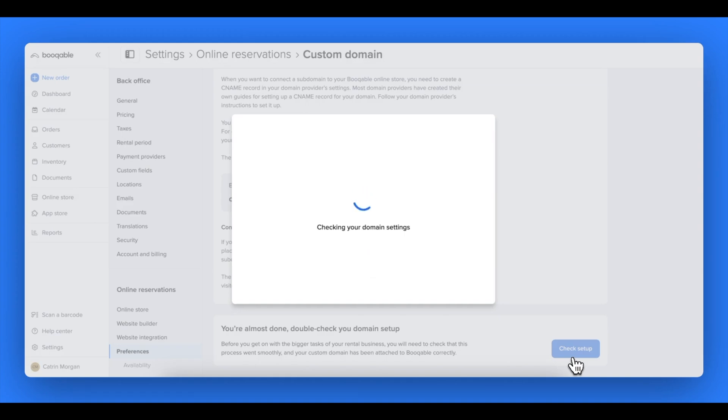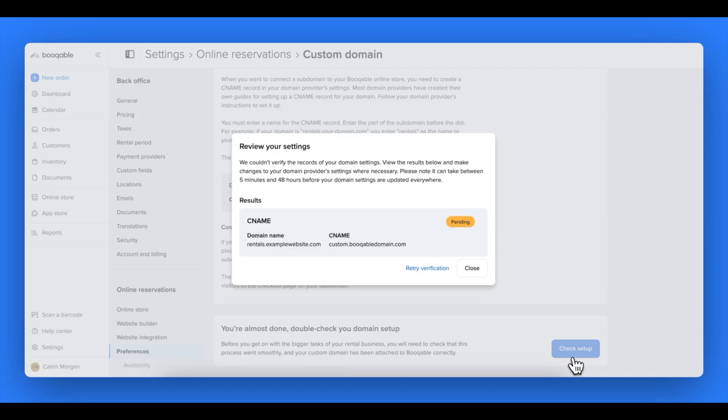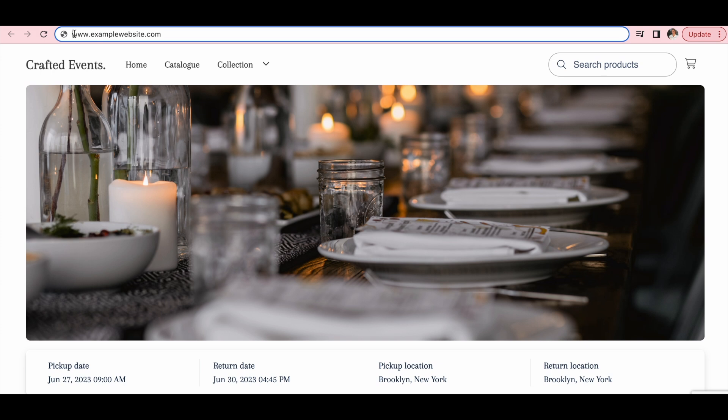By clicking check DNS setup, you should see the status changing from pending to verified within a few minutes, depending on which provider you choose, and you're all set. You have now officially attached your custom domain to your Bookable online store.